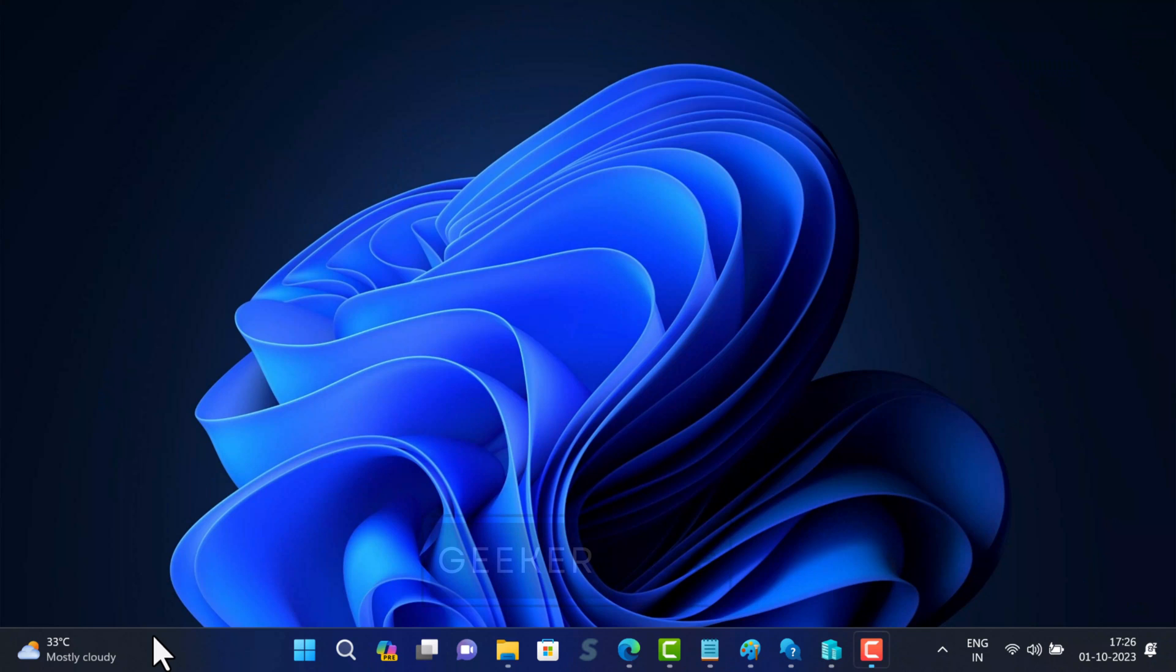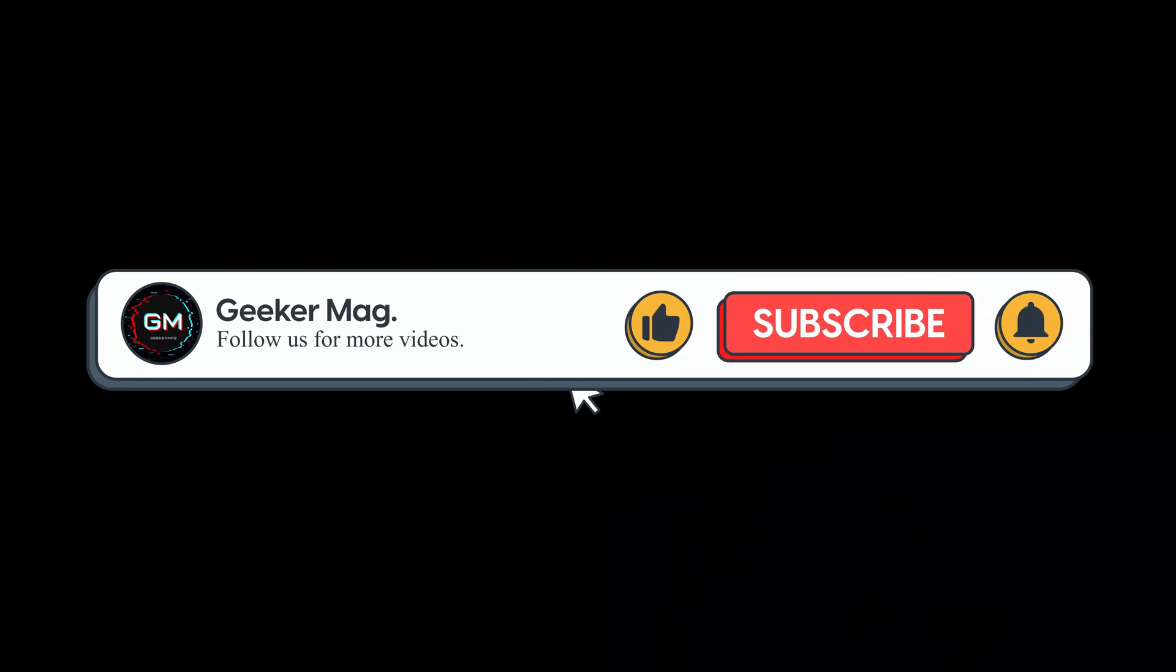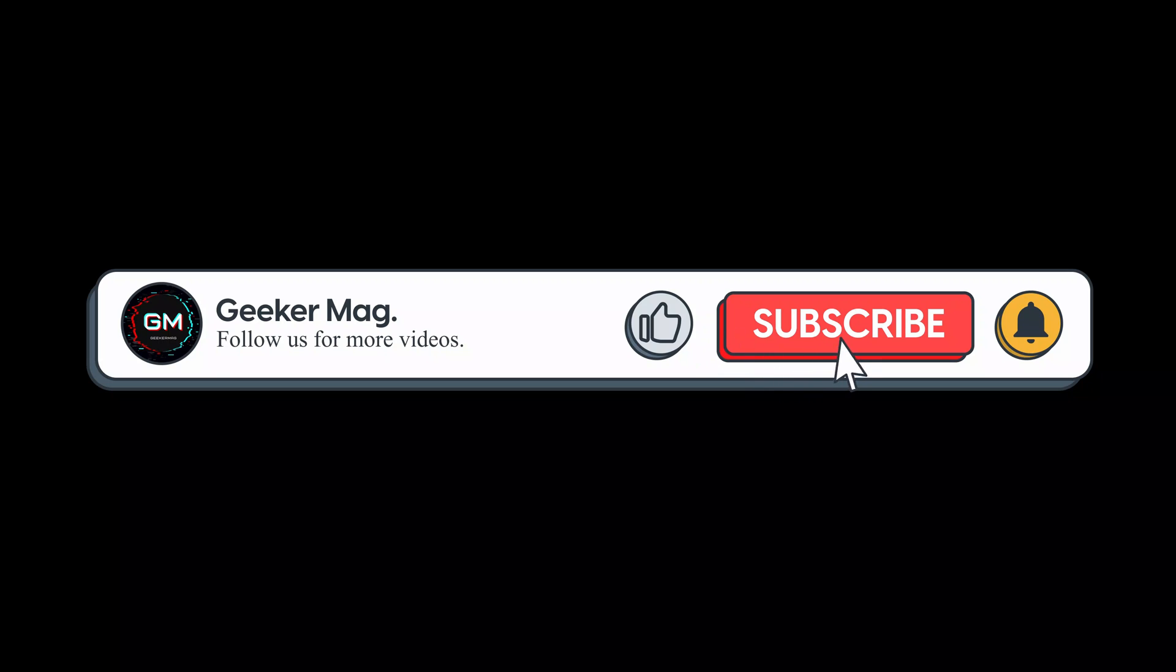So that's all about this video. These are some effective steps to fix DNS server not responding on your Windows PC. Remember, if one method doesn't work, don't be discouraged, just move on to the next one. Don't forget to share in the comments which method helps in fixing the issue. Also if you find this video useful, hit the like button and subscribe to the channel for more similar videos. Thanks for watching.